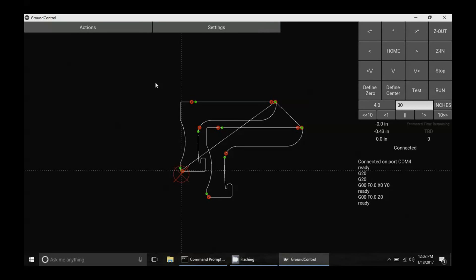So now I'm here in Ground Control and you can see that there are these little red and green dots and that's showing where the Z-axis is going to go in and out. So that's marking the places where the cut is going to make tabs.